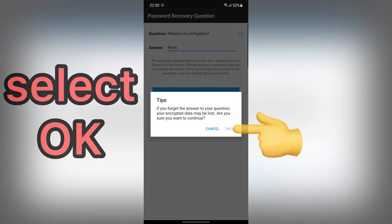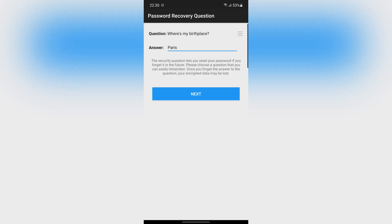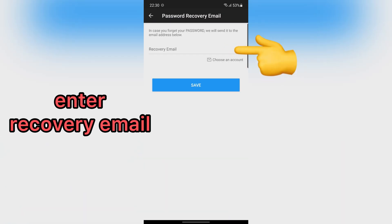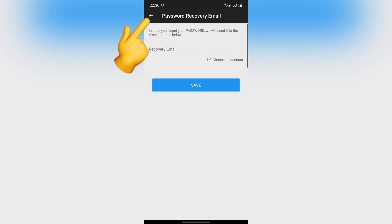Tap on OK. Also, this app offers you to enter your email for recovery of your password. If you don't want to add your email, go back.